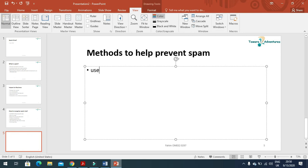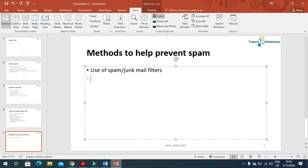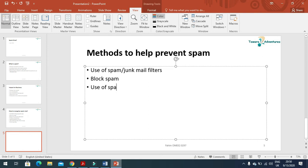Use of spam or junk mail filters and block the spam.